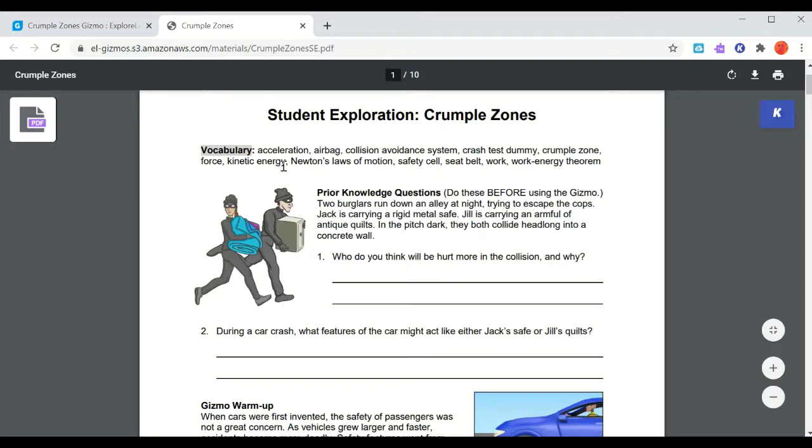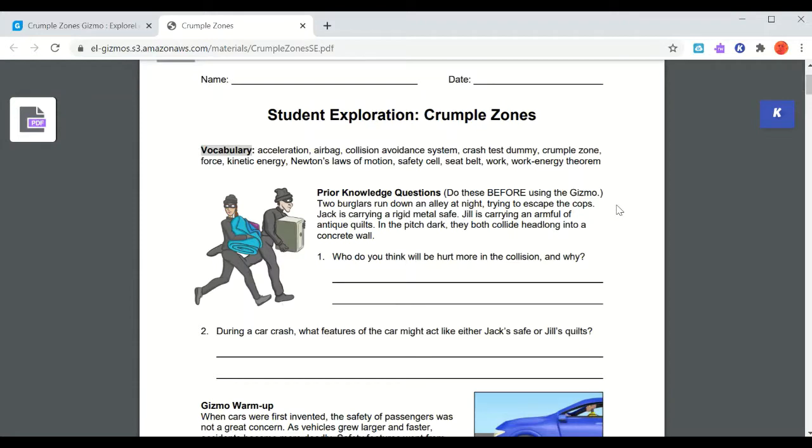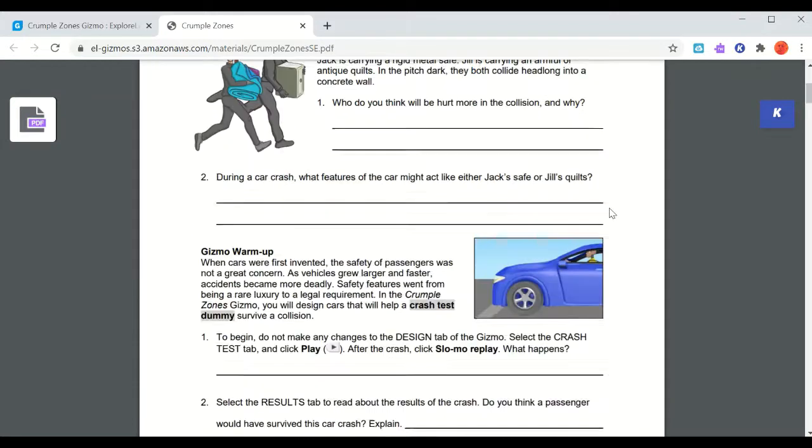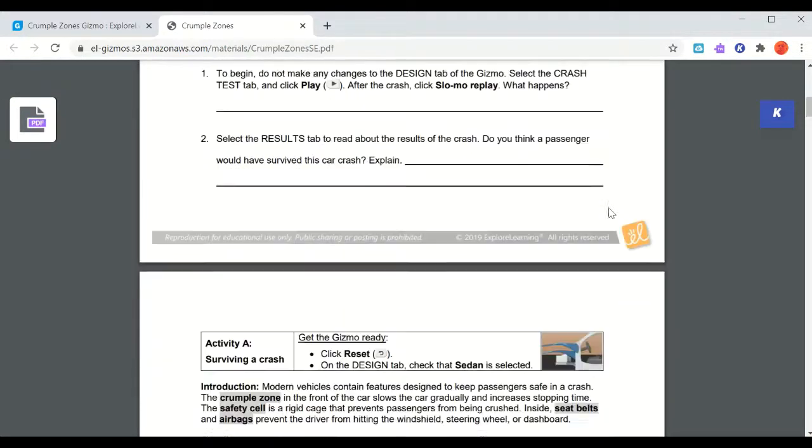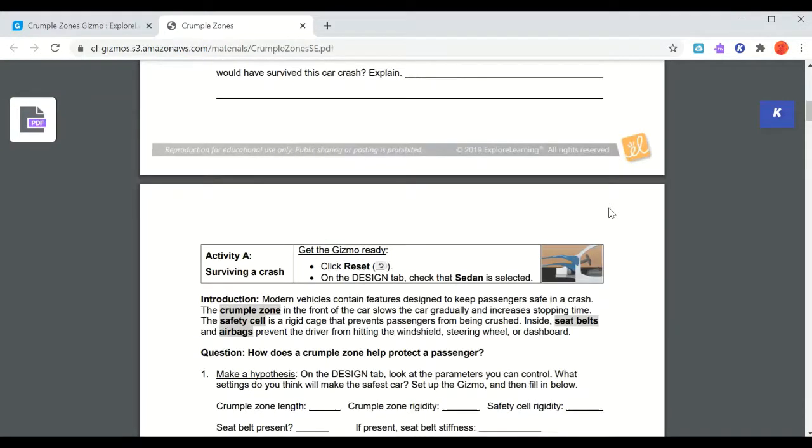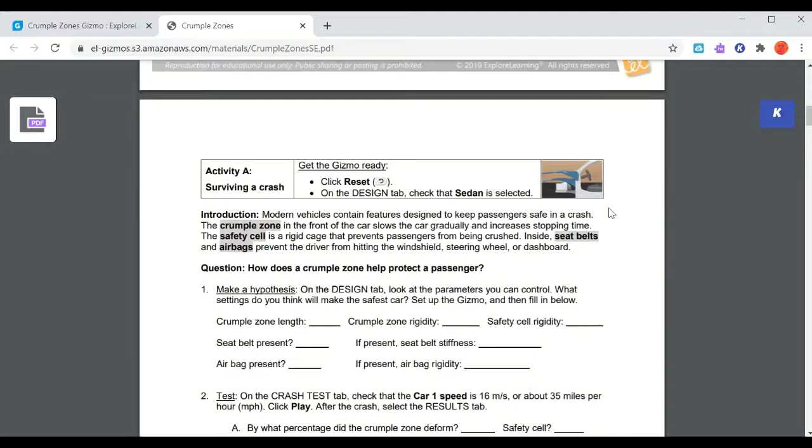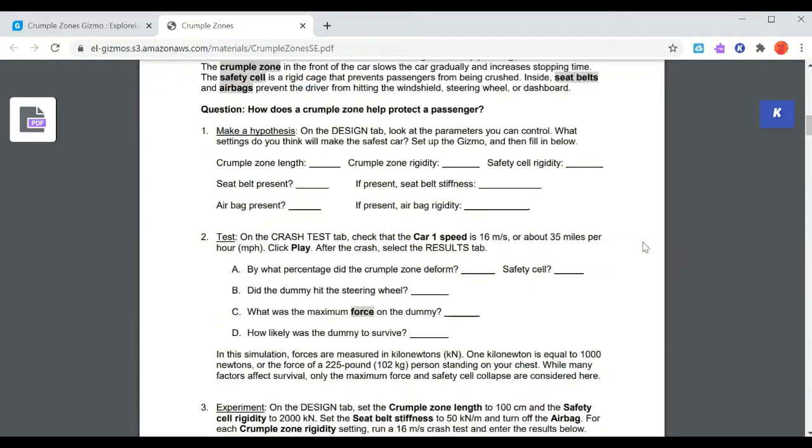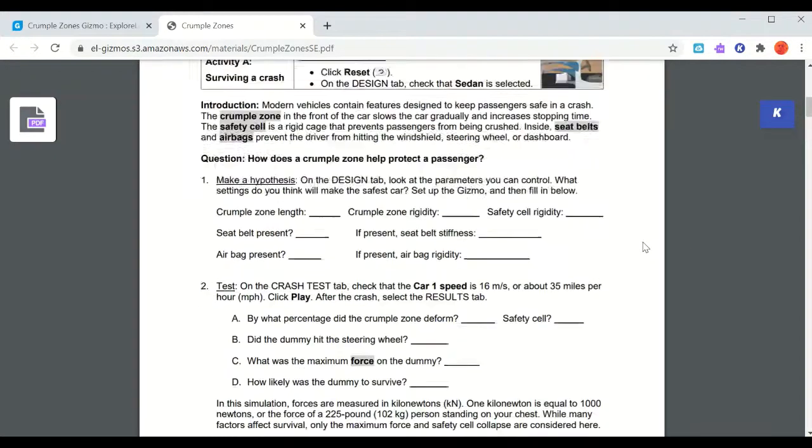This gives you a little bit of background information, some vocabulary - some of these words you should recognize, some we'll get to later on. This might be a Gizmo we return to at another time. Then we have our instructions and places to record answers to questions and data for the different activities. This one has four different activities, so we'll break this up into different groups as we're going through.